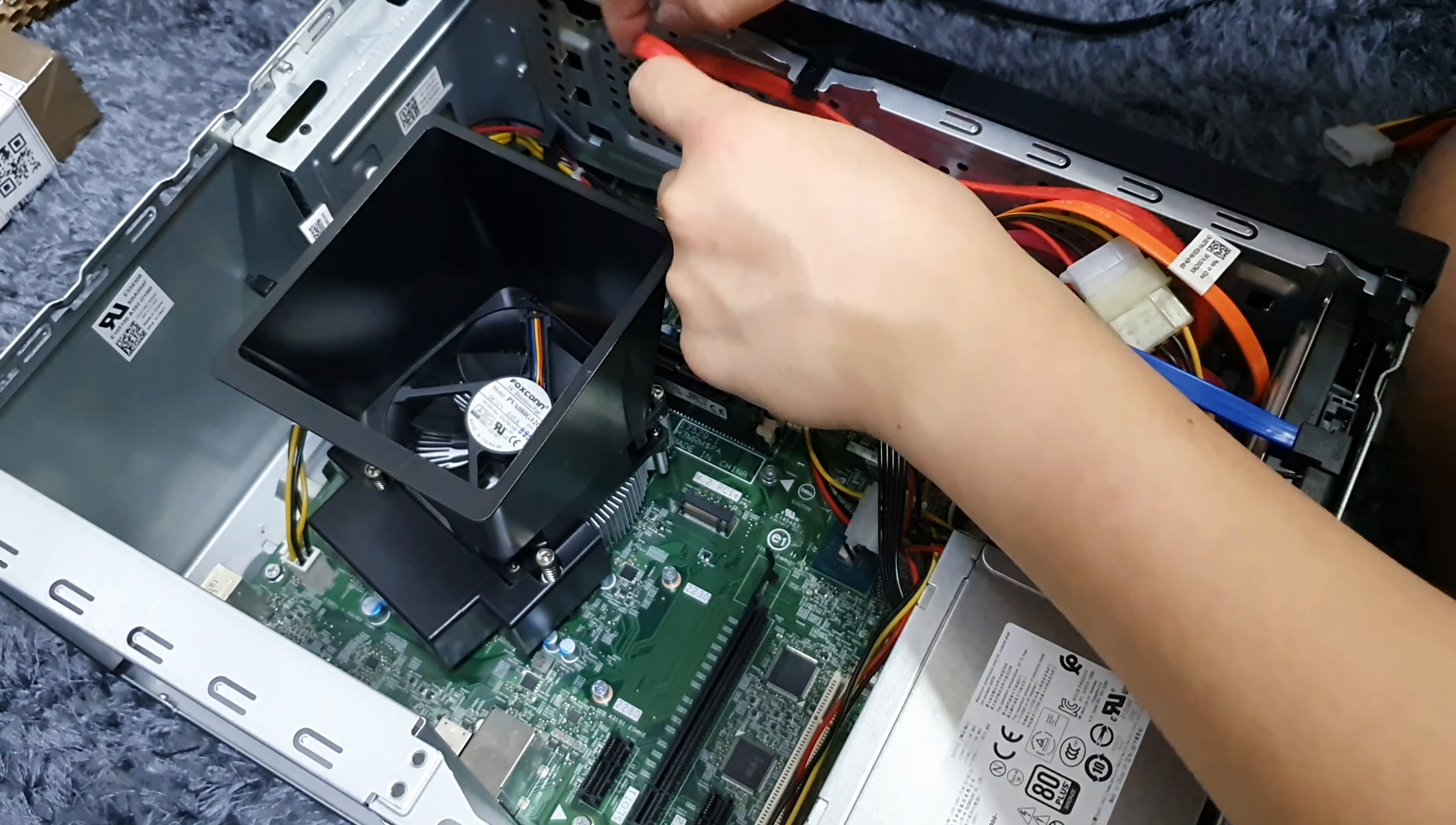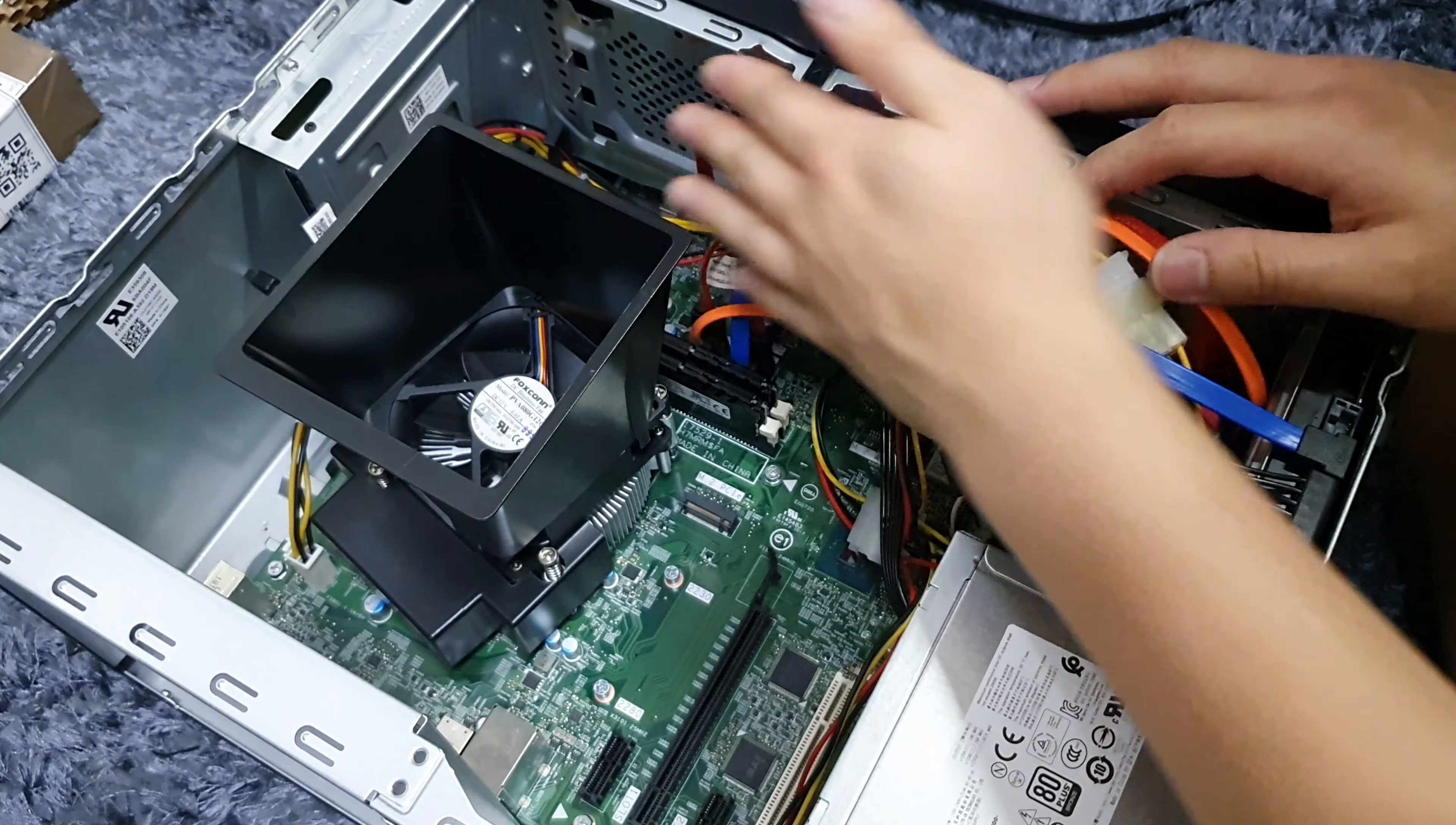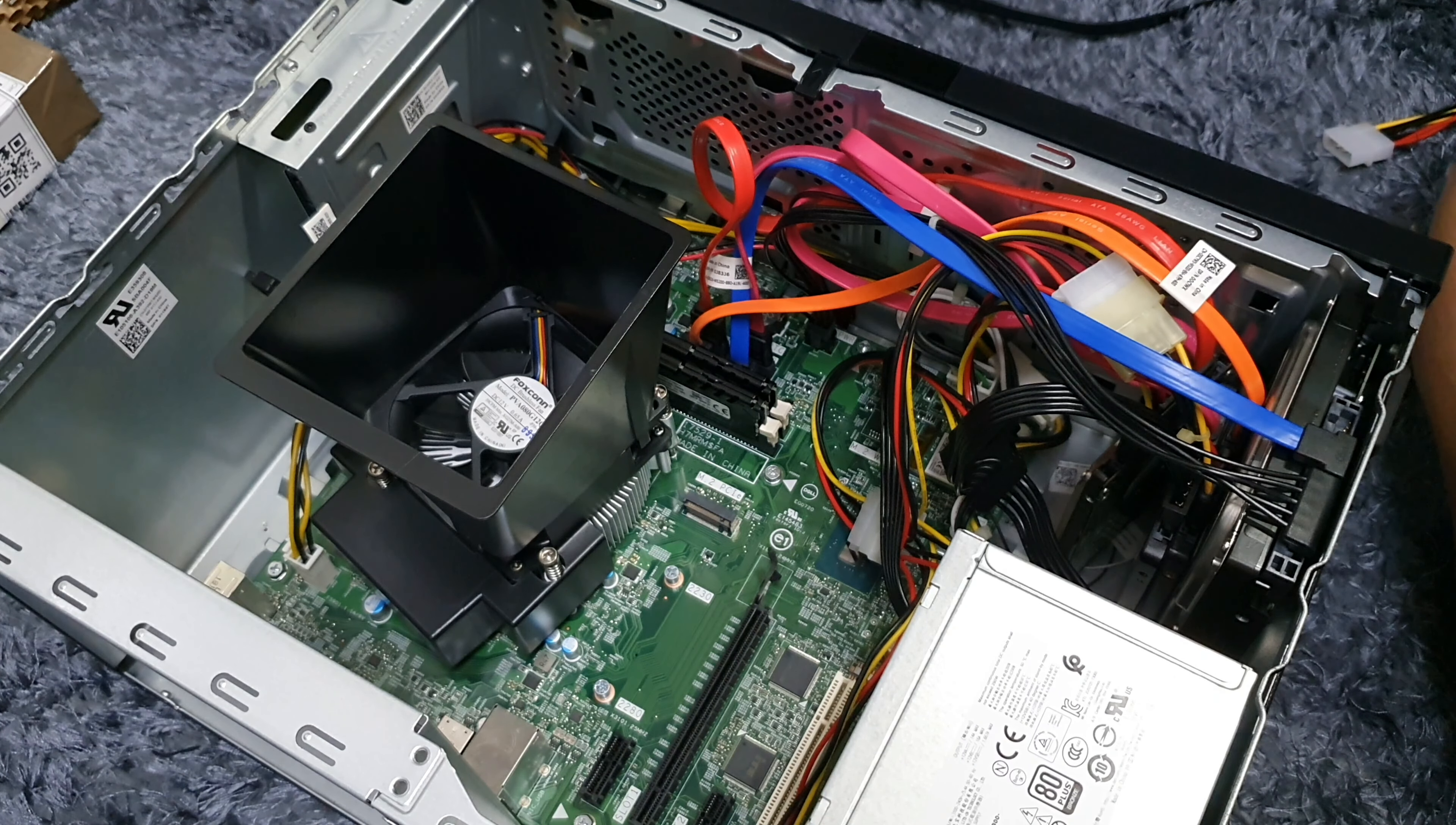That's getting four drives into here without mounting any three of them. Thanks for watching!